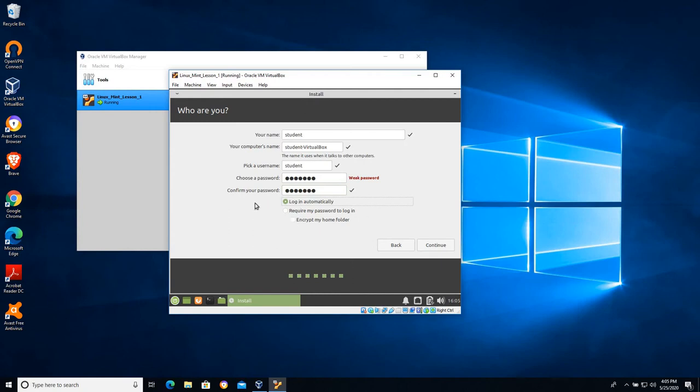I'm going to make my life a little easier with this virtual machine by giving it a super easy username and password and I'm going to tell it to log in automatically because I'm not super concerned about security with this virtual machine.